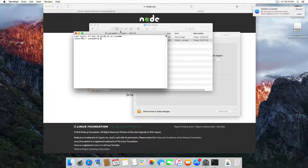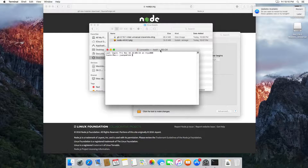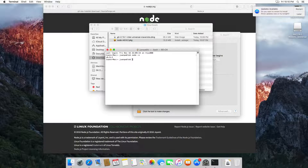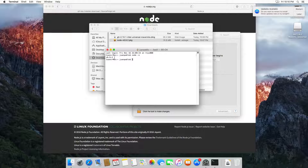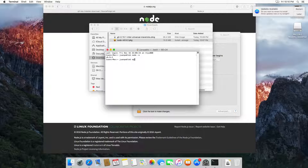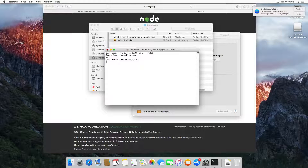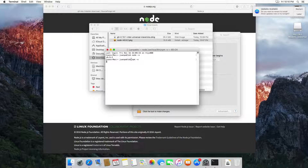Open the Terminal again and type 'node -v'. You can see the version is 6.9.2. You can also type 'npm -v' — when you install Node.js it also installs npm, which is the Node Package Manager. Now you can see we have both versions.